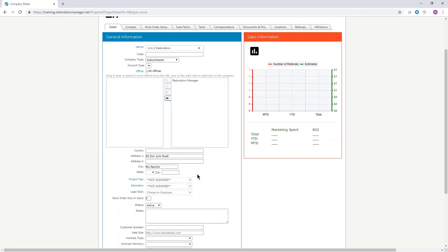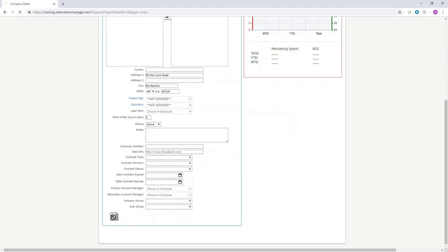city, state, and zip code sections. Project manager and estimator will be at the assigned level. Click the save icon when all information has been added.